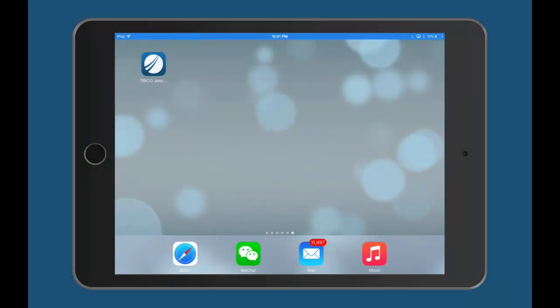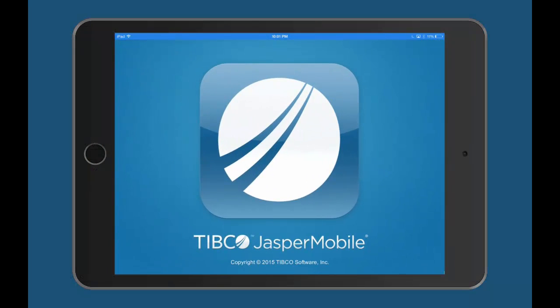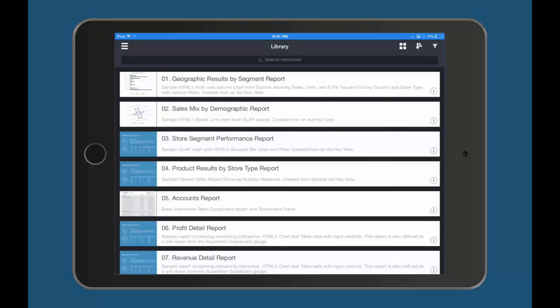Now, let's take a look at the new Jasper Mobile 2.0, available on Google Play for Android devices and the Apple Store for iOS.